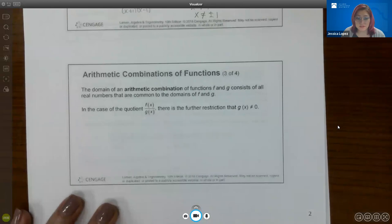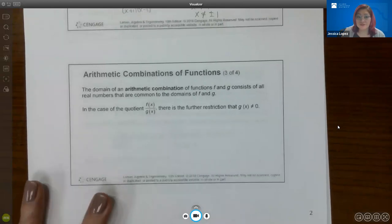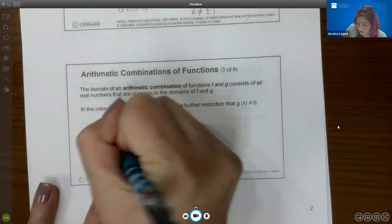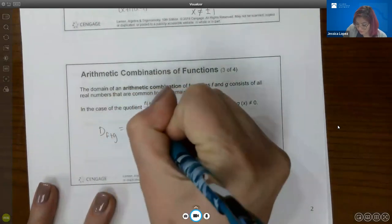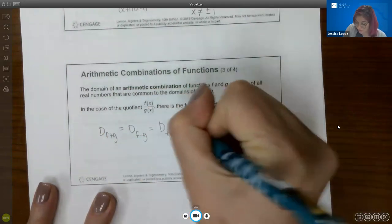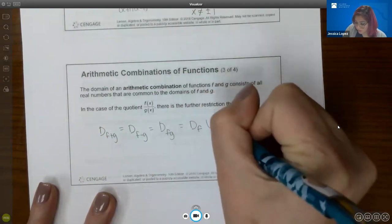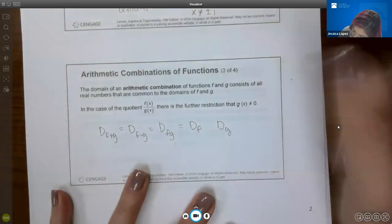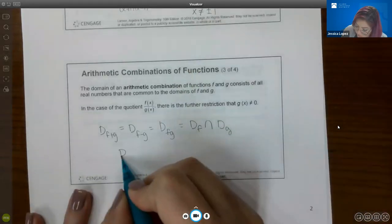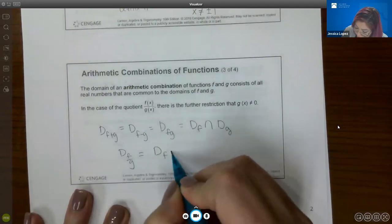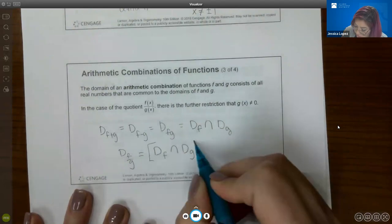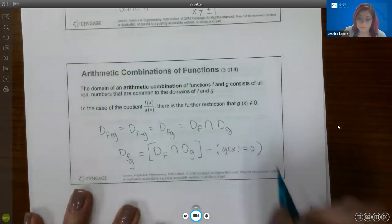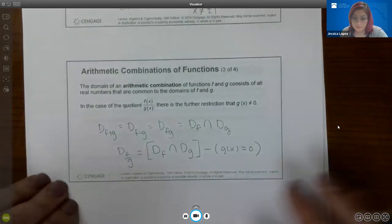The domain of an arithmetic combination of functions f and g consists of all real numbers that are in common to both domains — that is, the intersection. So the domain of f + g, f − g, and f · g is the intersection of the domains of f and g. For the domain of f/g, it's that same intersection, but you must remove any values that would make g(x) equal to zero.